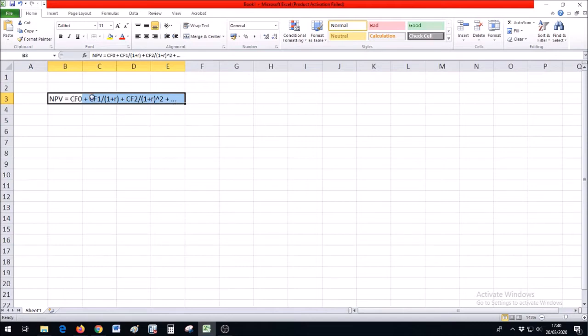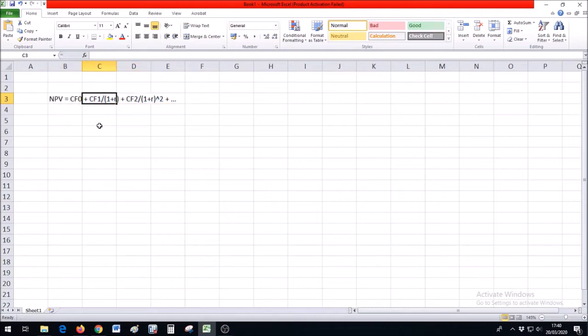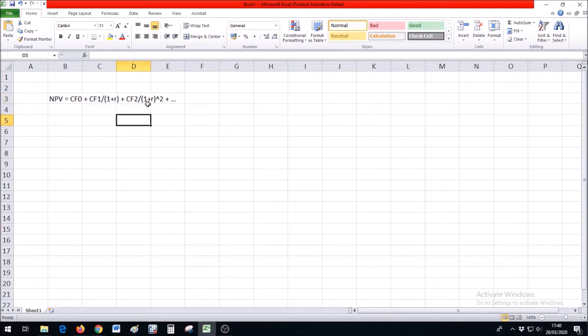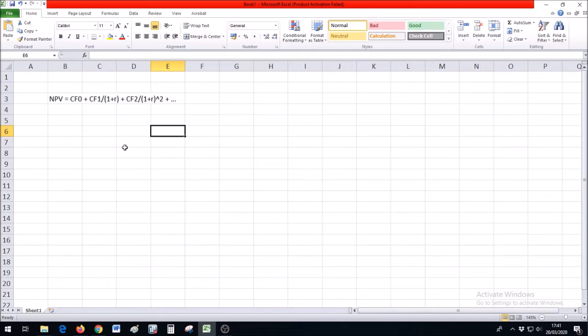We basically sum up all the cash flows, positive as well as negative, over the life of the project, having first discounted them to their present value. For example, we divide the cash flow we get during the first year by one plus the required rate of return, and the cash flow during the second year is divided by one plus that required rate of return to the power of two. So we discount all the future cash flows and add them up together.